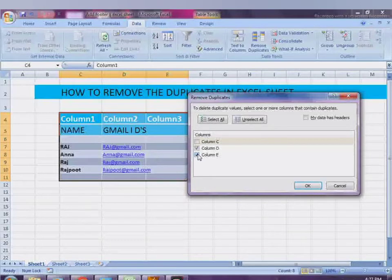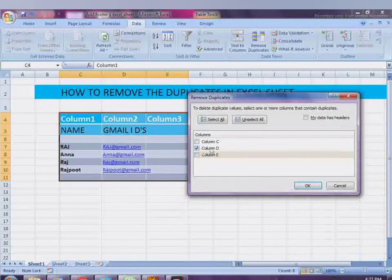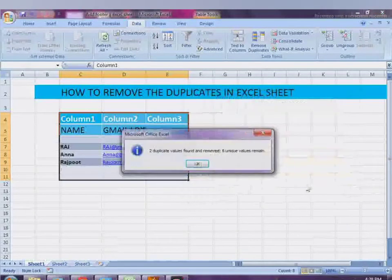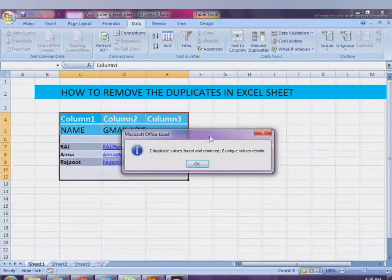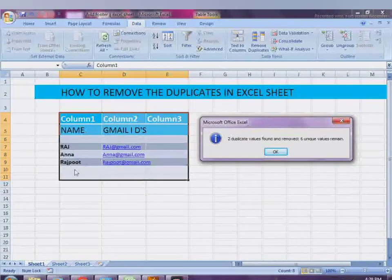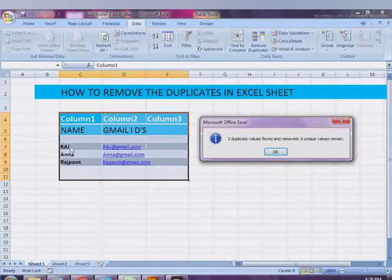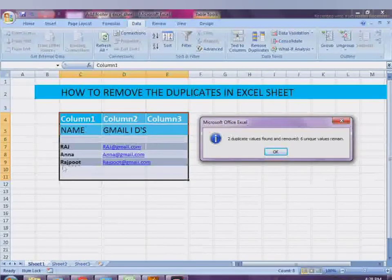After checking or selecting those columns or names, you simply press OK and the duplicates in the cells will be removed or erased by Excel. If you want to remove duplicate data, names, or Gmail IDs, you can delete or remove them.